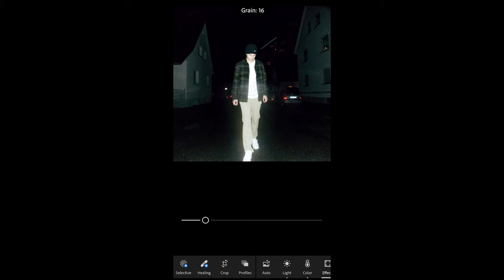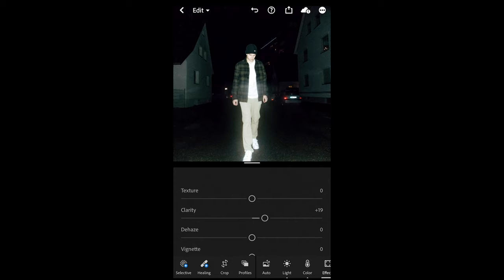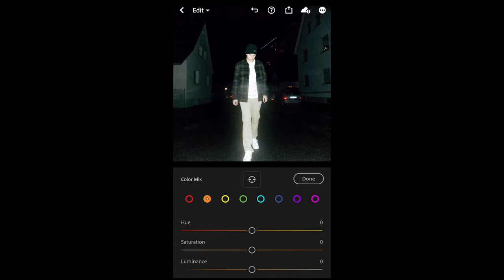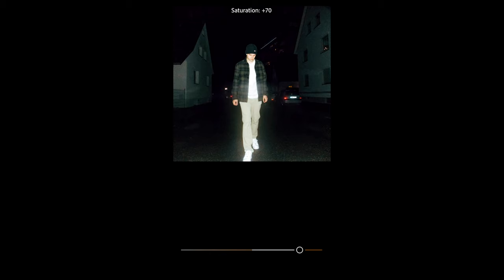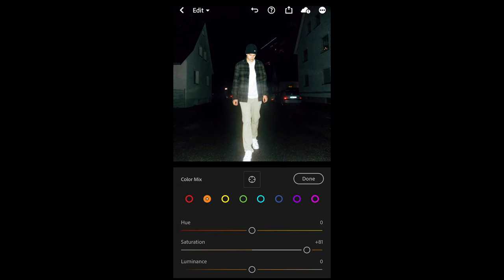Now what we can see is that the face is really, really white, so we want to change that. Go back to Color, go to Mix. Now the orange tones — which are the skin tones — we just want to pull up the saturation a lot, to around plus 81 in this case. It might be different depending on the situation and your skin tone. Then also pull the luminance down a little bit to around negative 18.